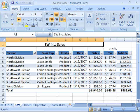Another nice feature of a table is structured references. A structured reference is like a name reference, but it applies to table data, either portions of the table or the entire table.